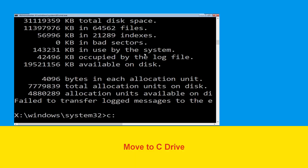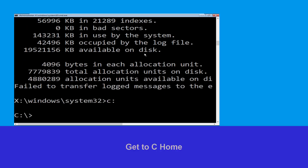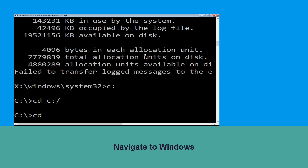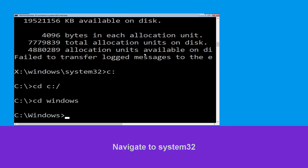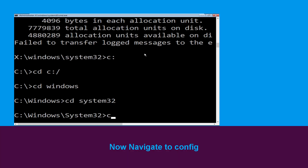Now type: C: and press Enter. Then type: cd C:\ and hit Enter to execute the command. Now type: cd windows and hit Enter. Now type: cd system32 and hit Enter to execute the command.